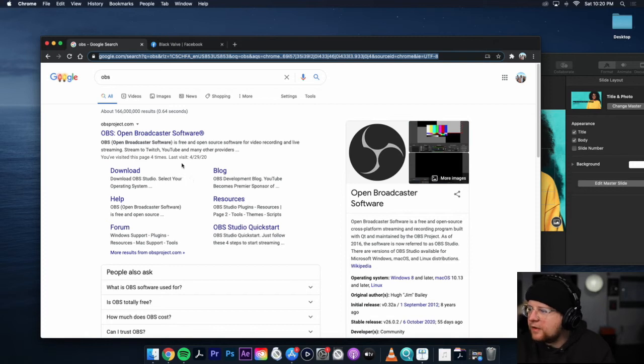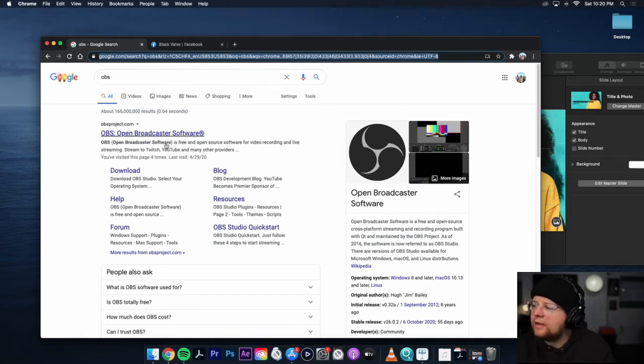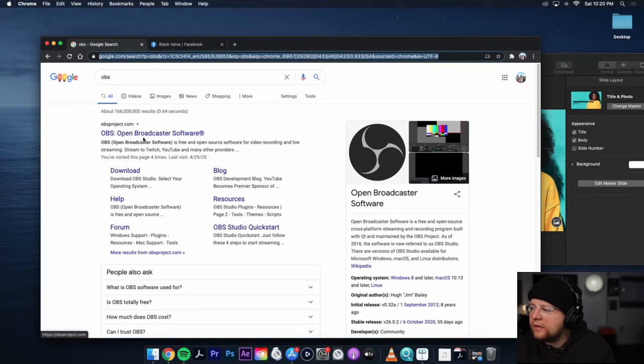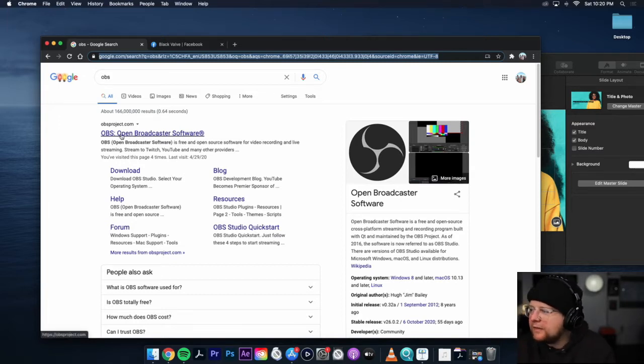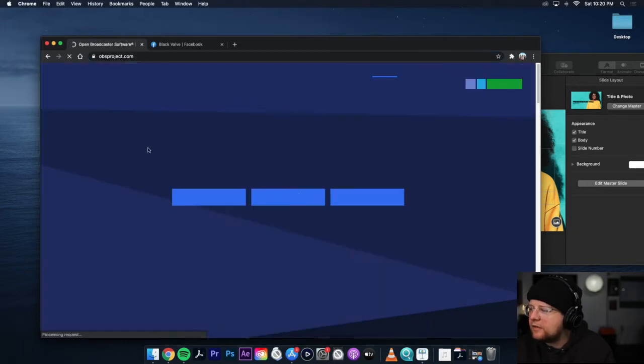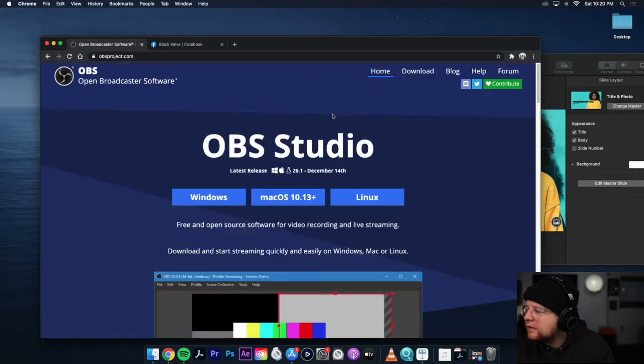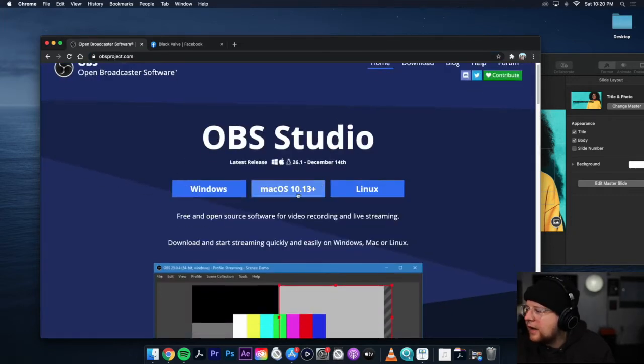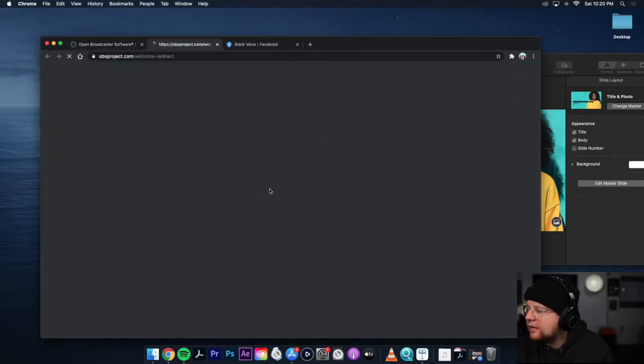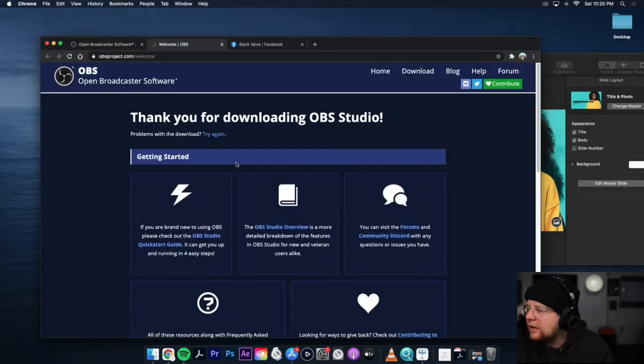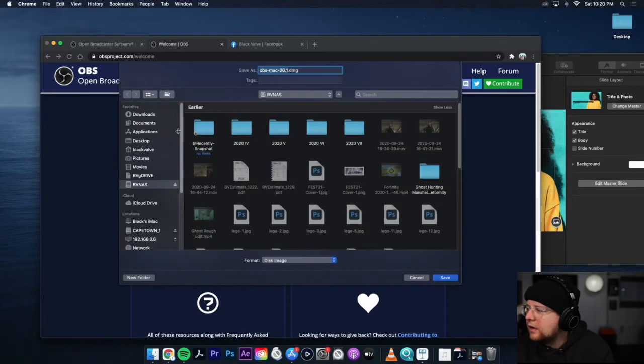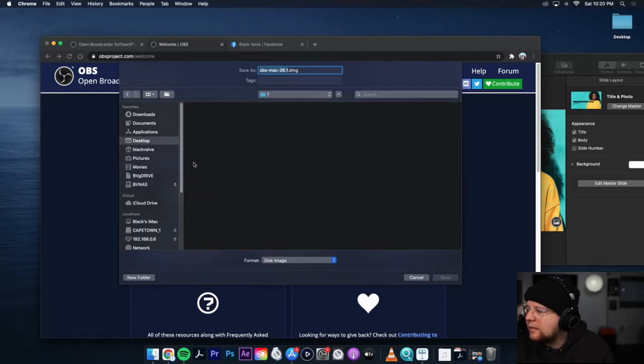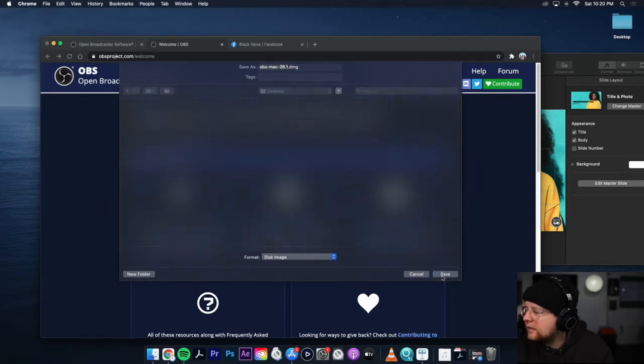So the first thing you want to do is go into Google and search OBS. Click on OBS. So OBS is Open Broadcaster Software. It's just a way to manipulate different feeds from your computer and stream them out. So since we're on iMac, we'll use macOS, but you could use it on Windows too. It's the same thing.